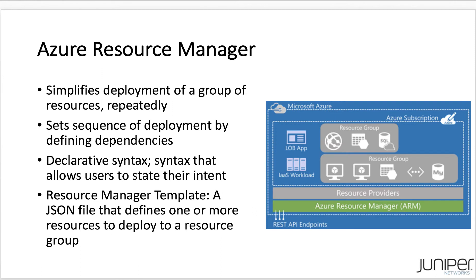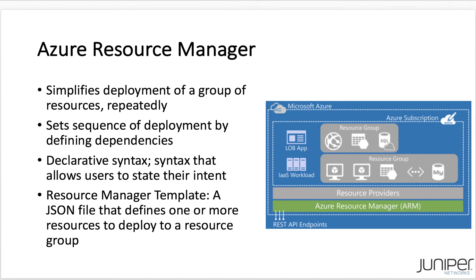Azure Resource Manager enables you to work with the resources in a single coordinated operation when deploying, updating, and deleting as part of the overall lifecycle of an application. For instance, an application can be made up of a web app, a SQL database, and possibly other components. Each can be deployed individually, but since they are closely related, you may want to deploy, manage, and monitor them as a group. One other advantage is that we can declare the environment we want and send that to ARM to make it happen.